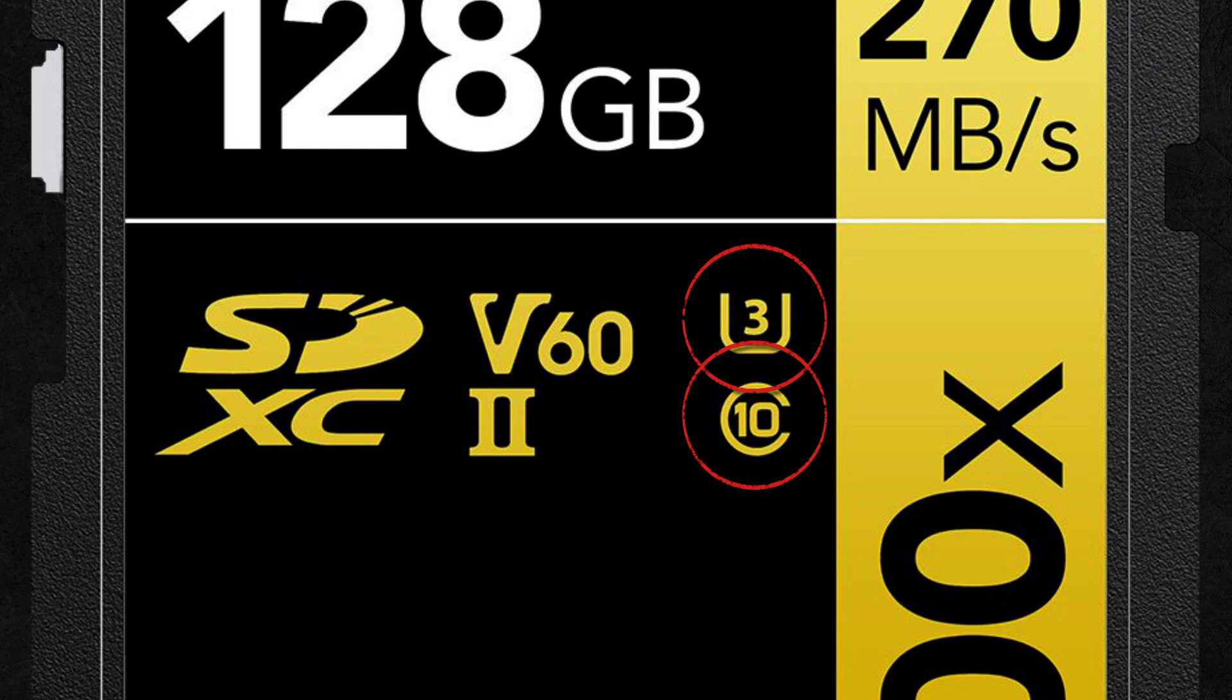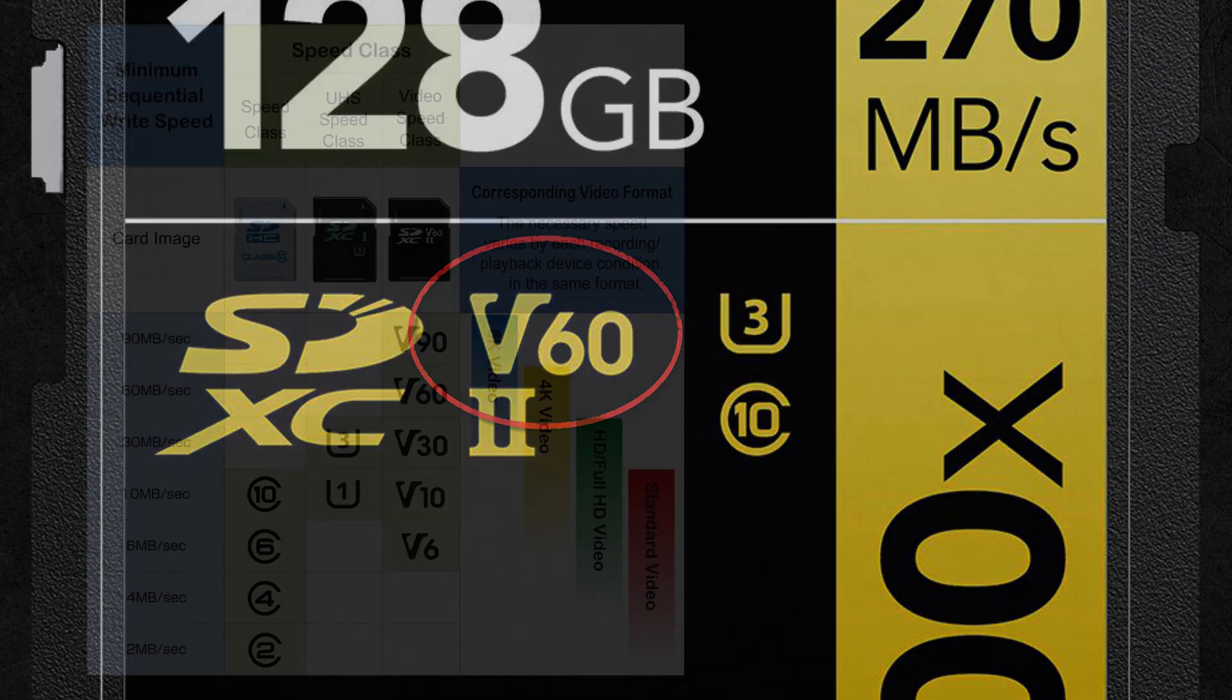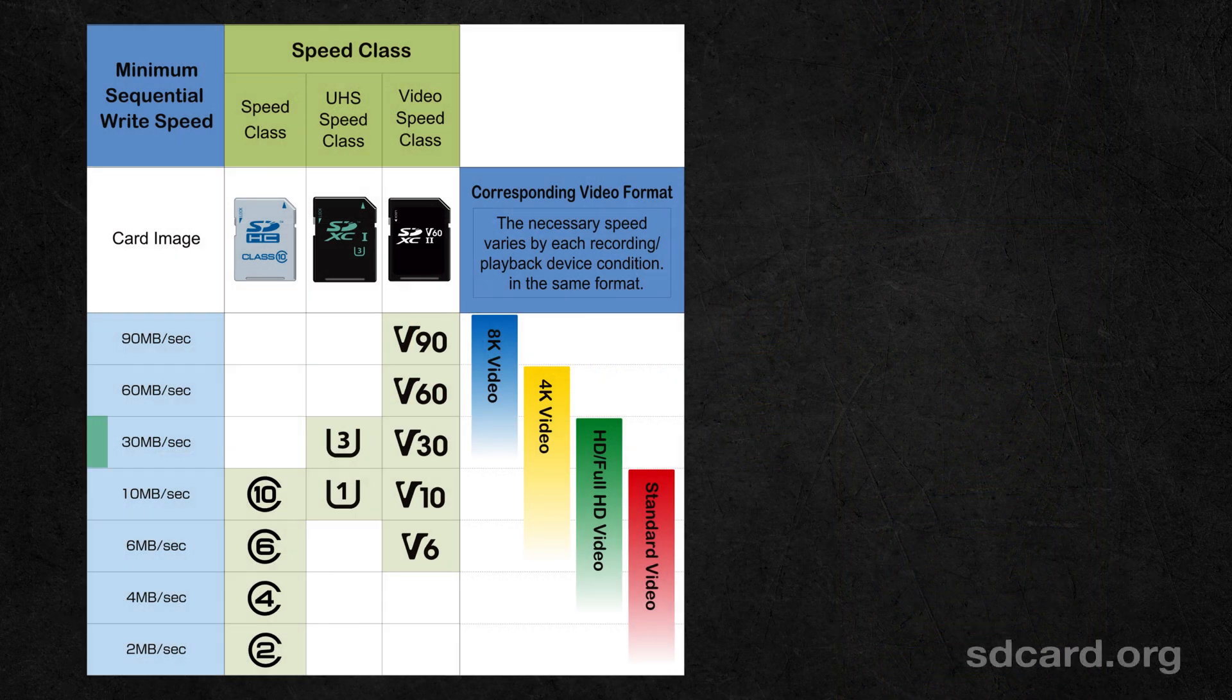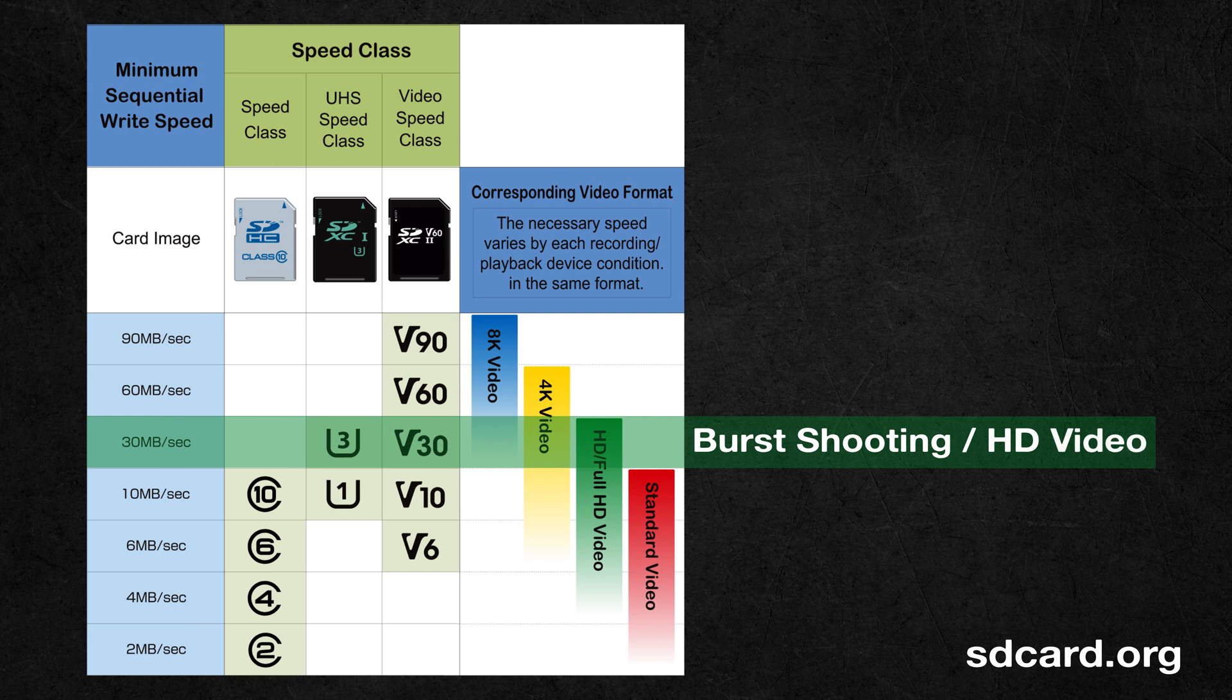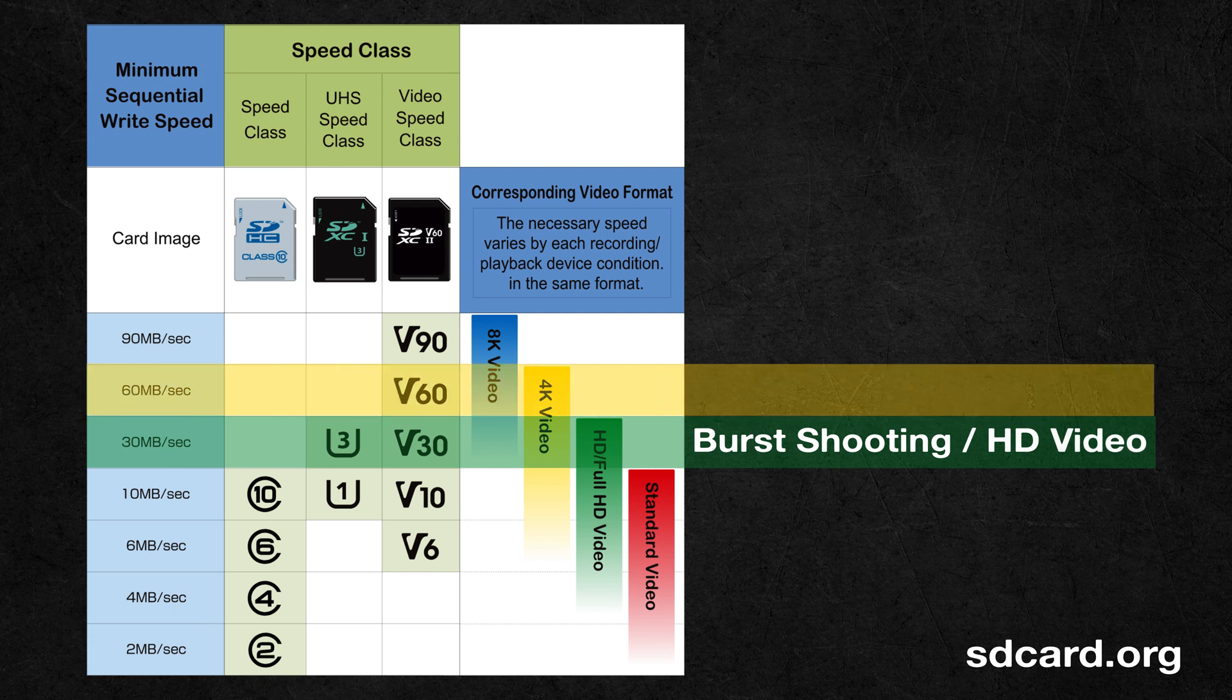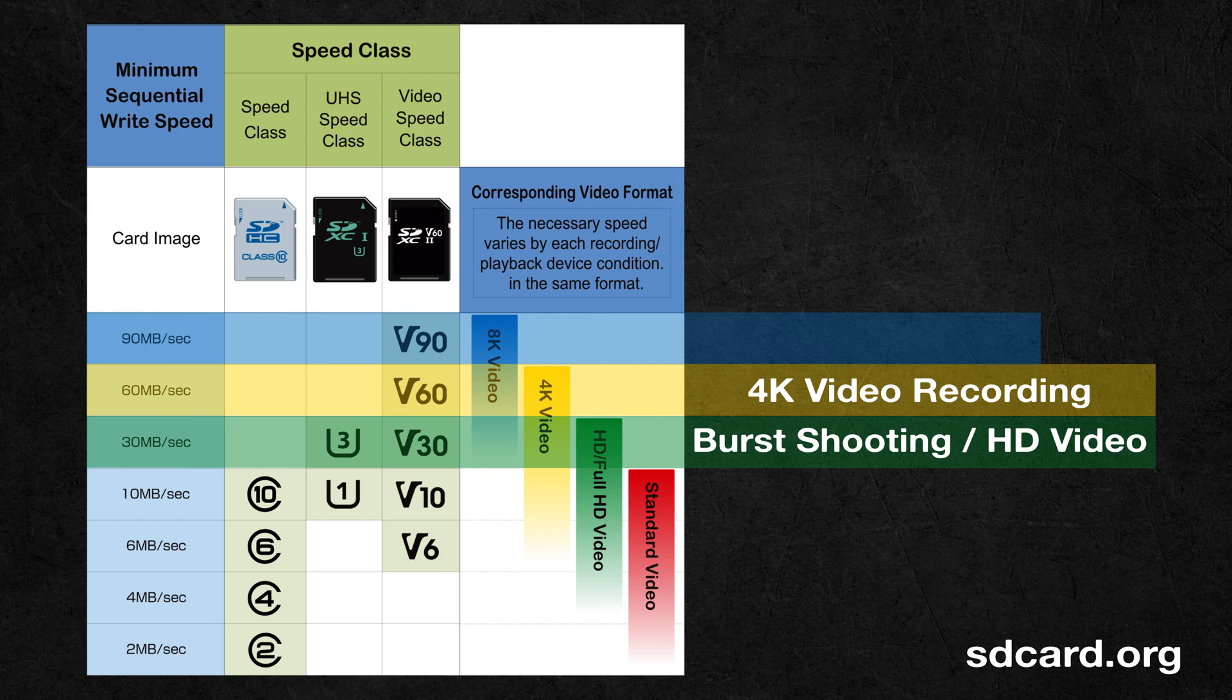There have been different classes throughout the years, but you can just focus on the latest class, the video speed class. Right now, V30 is a good baseline minimum for shooting burst photos and 1080 HD video. Choose V60 or better if you're shooting 4K video and you'll need a V90 card if you're recording 8K video.